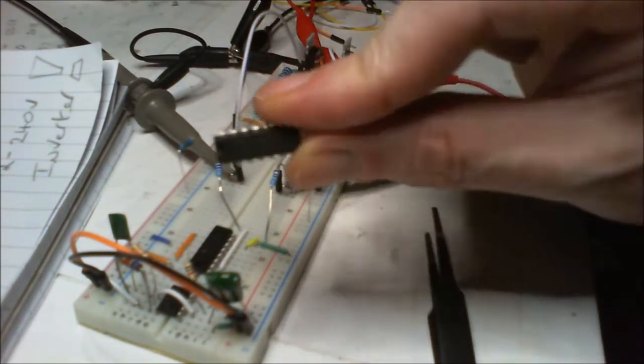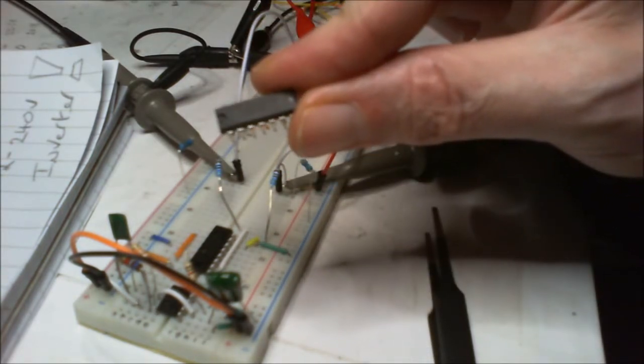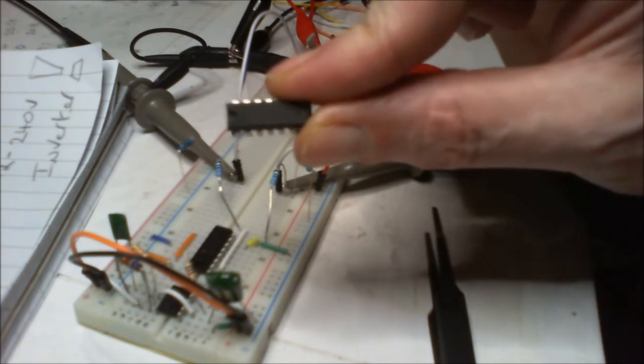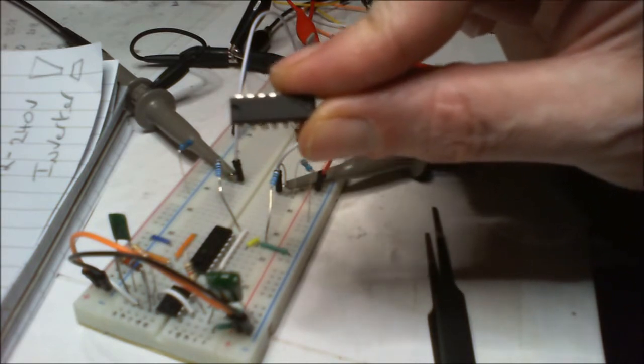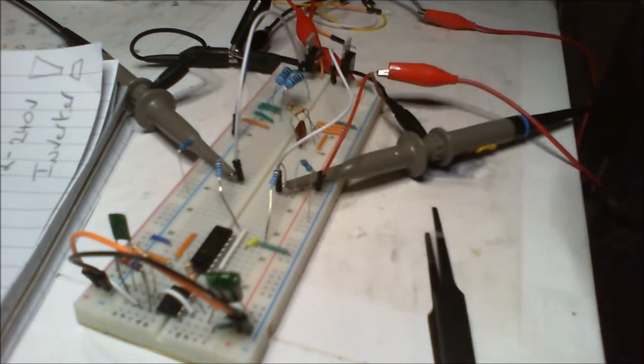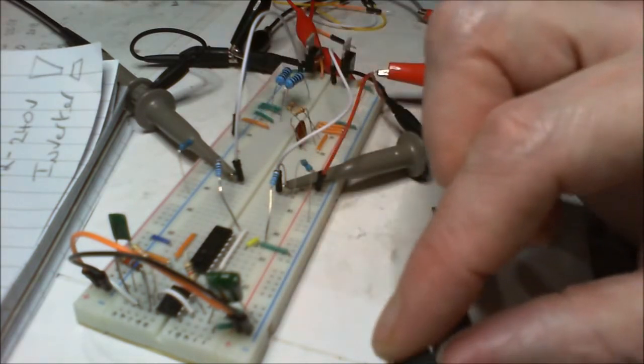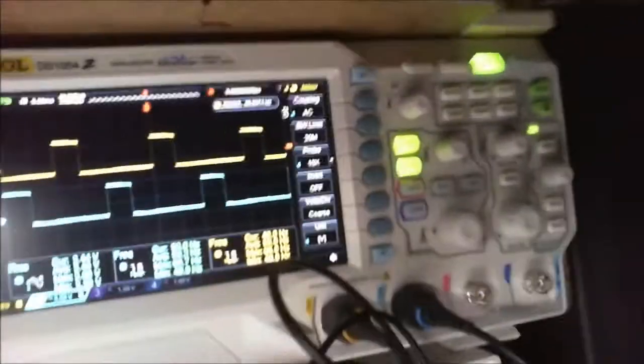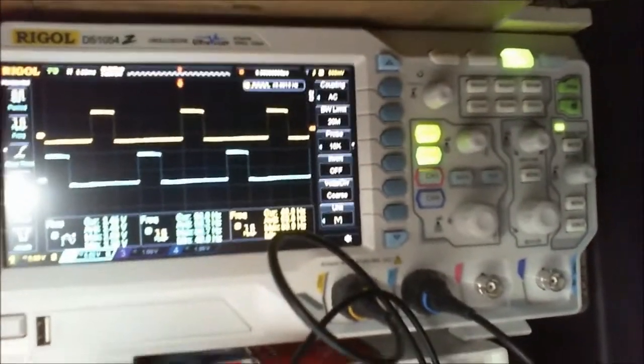Now the difference between this and the 4047 is the 4047 gives you a non-inverting and inverting output square waves.